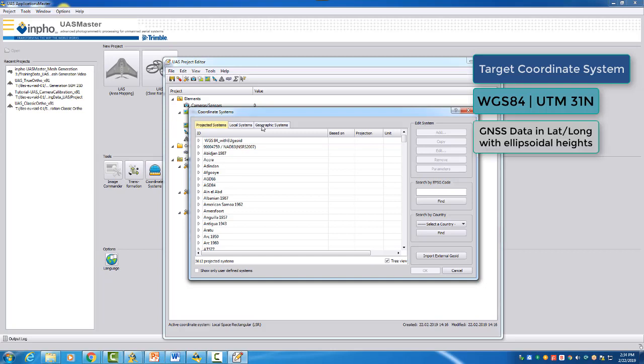And our data comes from the WGS 84 in UTM 31 North. The GNSS data is stored in latitude and longitude, which is a geocentric coordinate system or a geographic coordinate system. The GNSS data is based therefore on an ellipsoidal height.